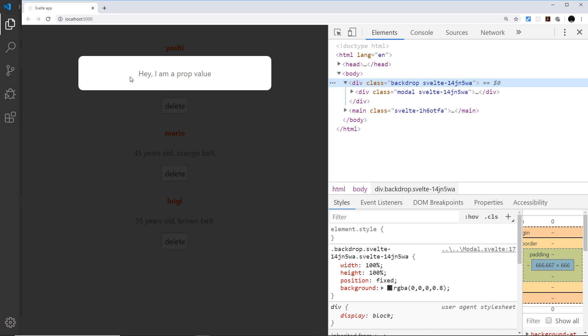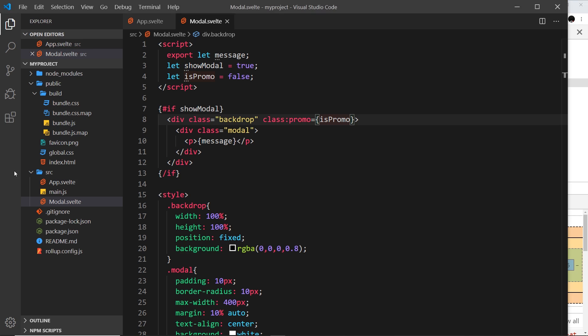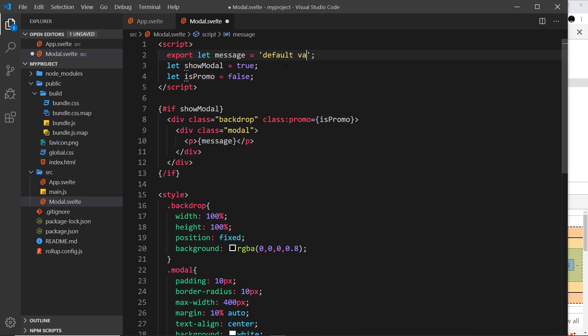Now this variable and this prop name, they have to match. They have to be the same thing. And again, this export just means that we're passing this in as a prop - it's been set from outside of this component.